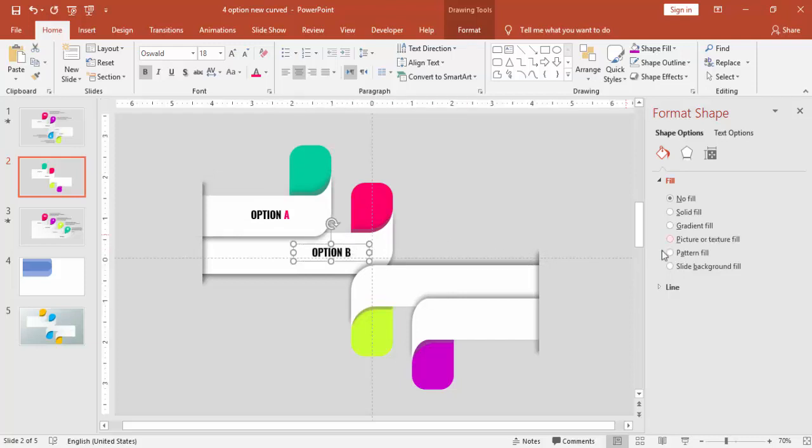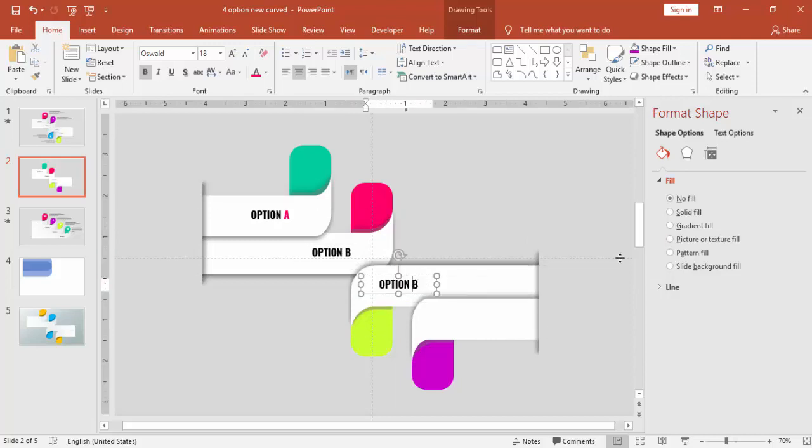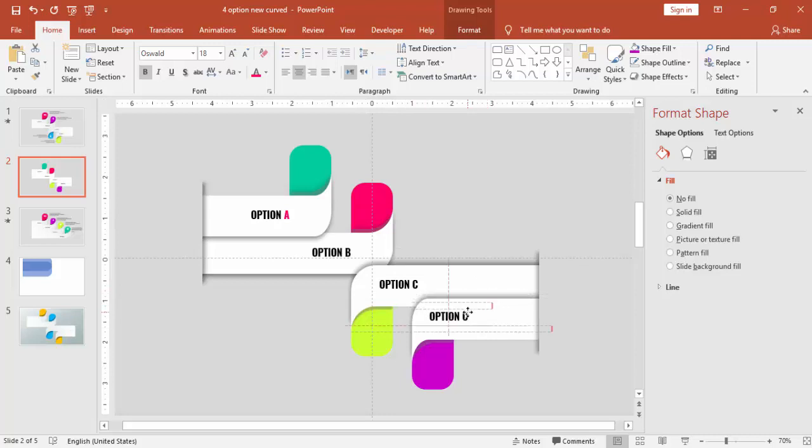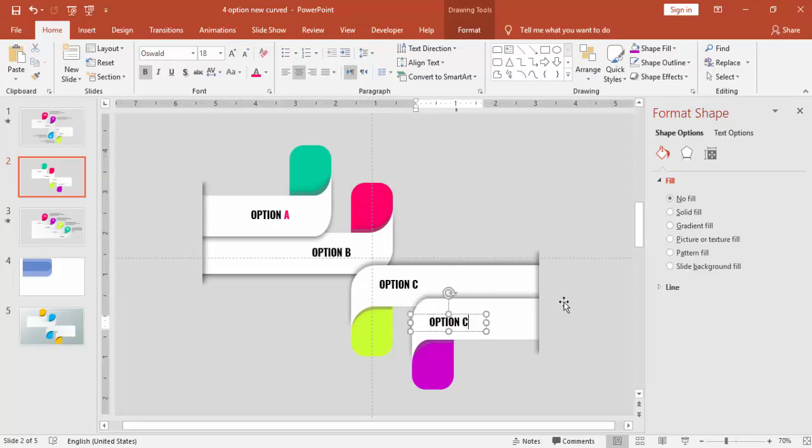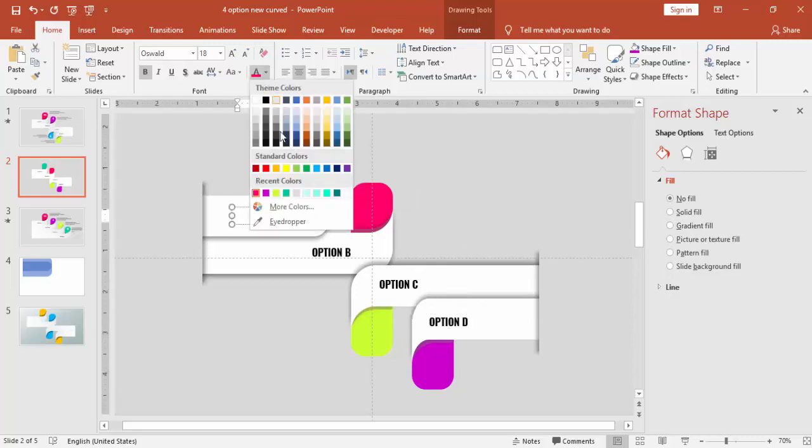Copy for option C and option D as well. And change the color to match with the color.